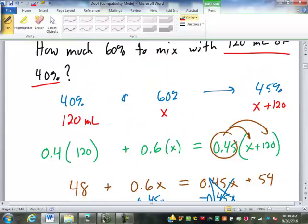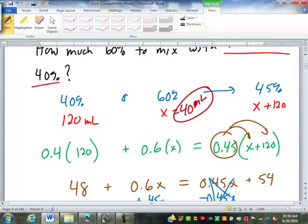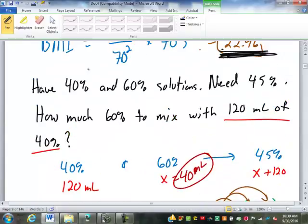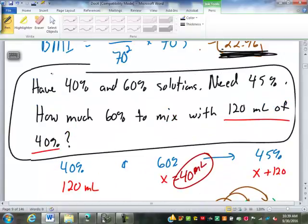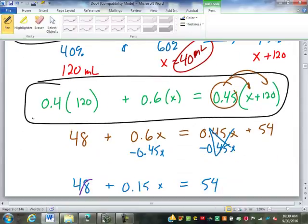X is the amount of the 60% solution — 40 milliliters of the 60%. The key to mixture problems is just being able to get from the words into that equation, and the only way to get good at it is practice. For the test next week, I usually only put one or two of those on there because of the time it takes.